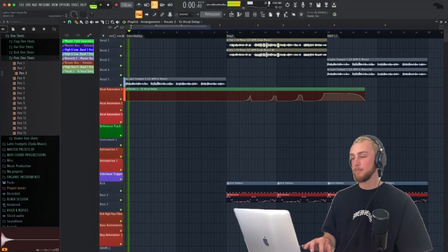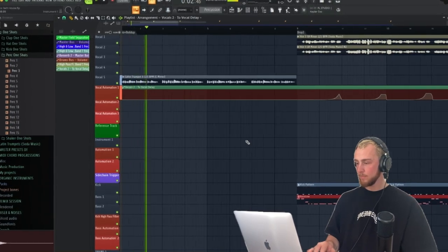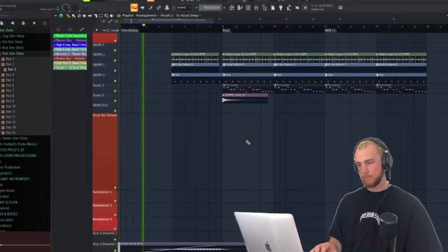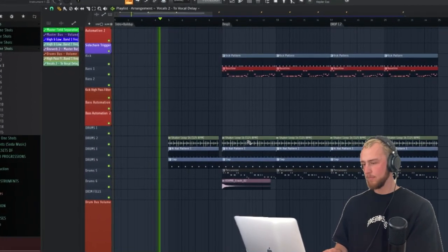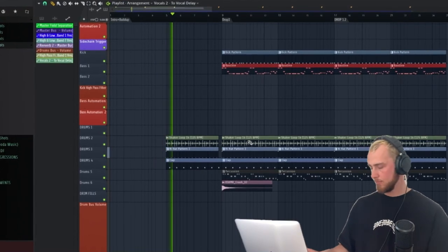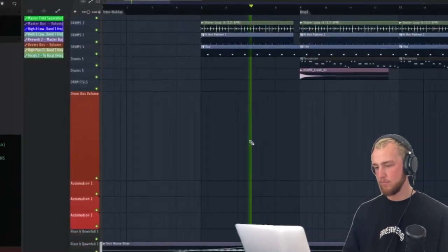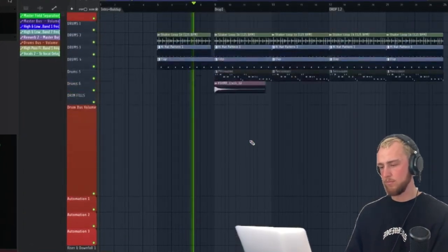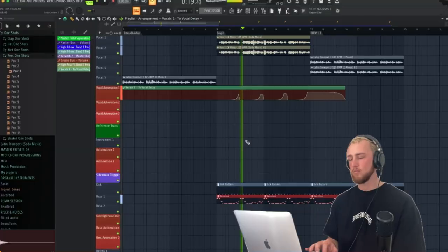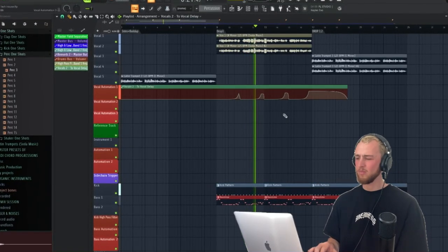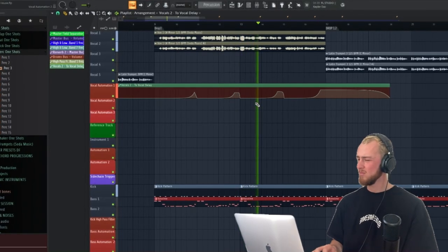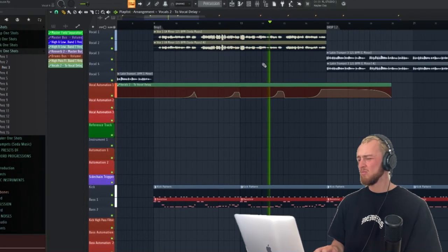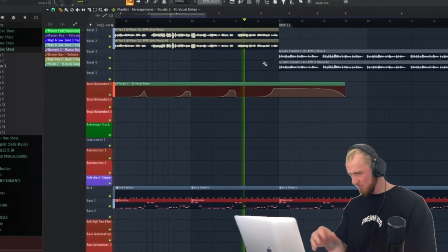So before I'm going to show you now the whole project, please make sure you stick until the end of this video, because I'm going to explain you exactly in conclusion what is really important when you want to produce Latin house music. So let's listen to the end project. Yeah, let's listen to the end project. This is the end project.